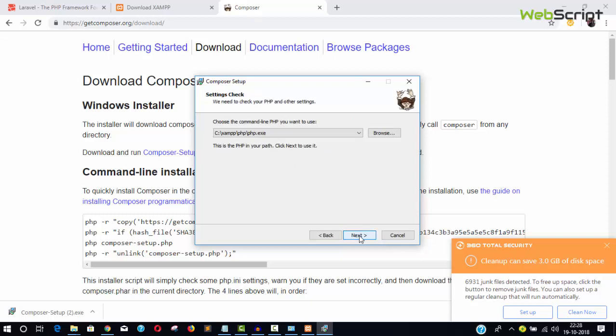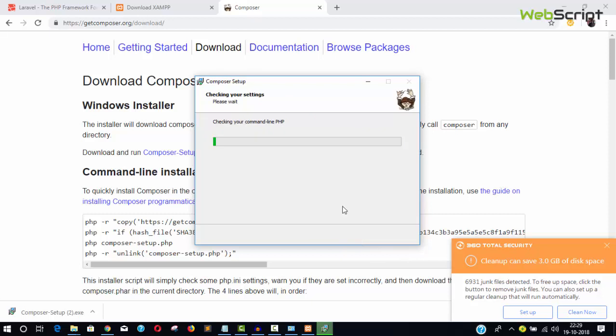Keep everything default, don't check 'Developer mode.' Click Next. It will automatically detect your php.exe file from the system path variable you set earlier.